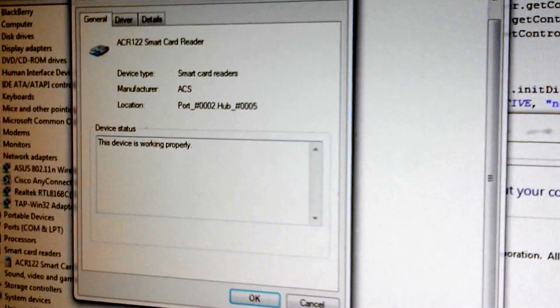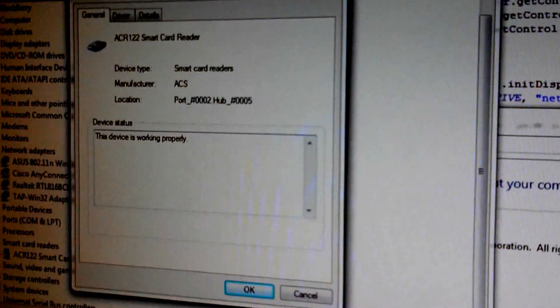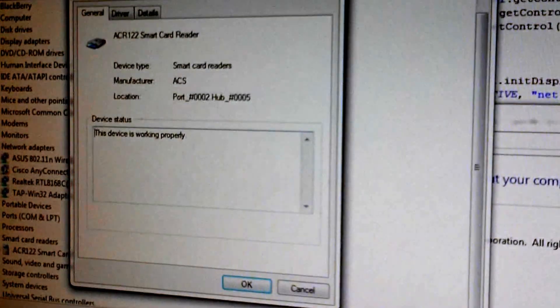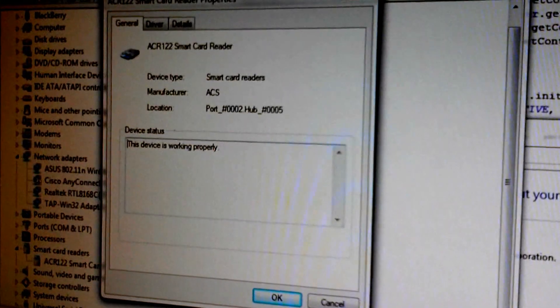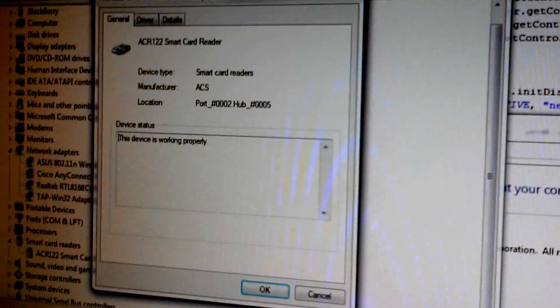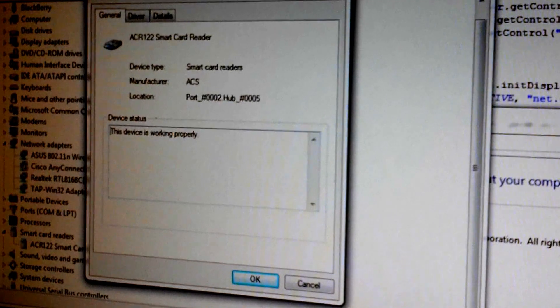Yeah, right there, the ACR122 smart card reader. So it's all set up and ready to go on the machine.